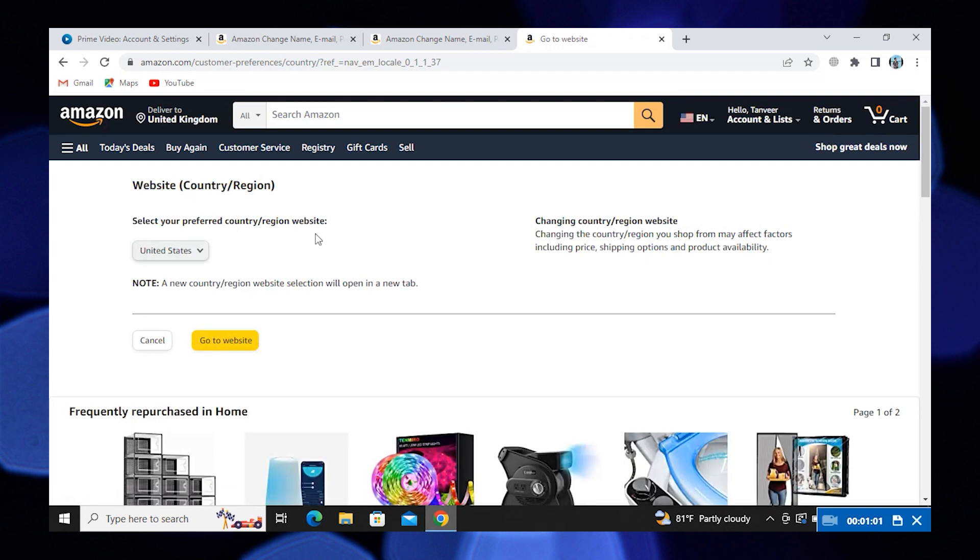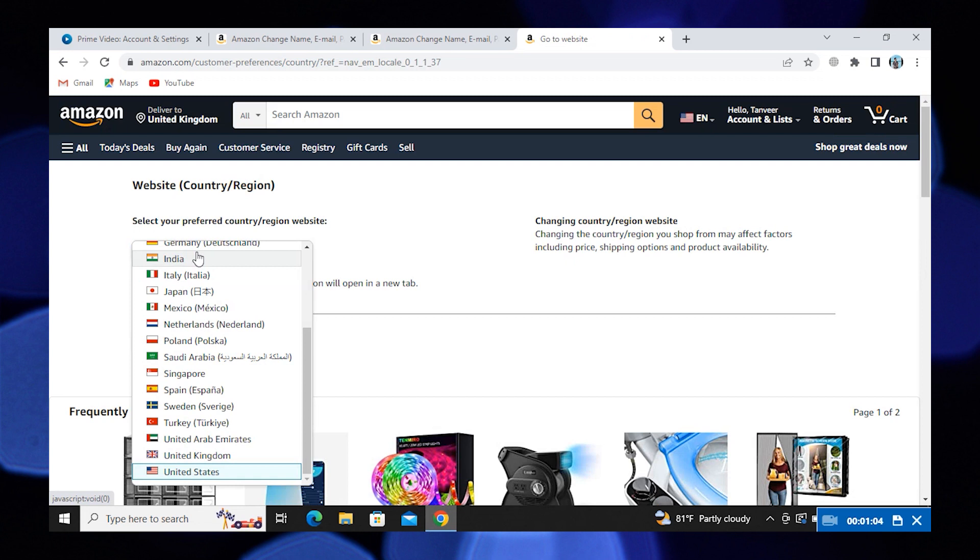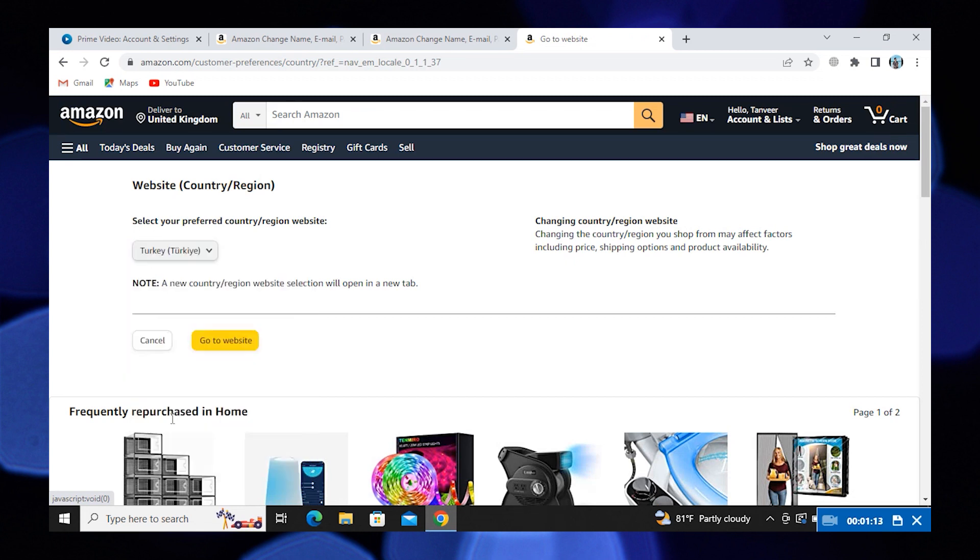On clicking this option, you'll have a list of different countries. Now select whatever country or region you want. Your country or region has been changed in Amazon Prime Video. Thanks for watching, and please leave a like, subscribe, and share.